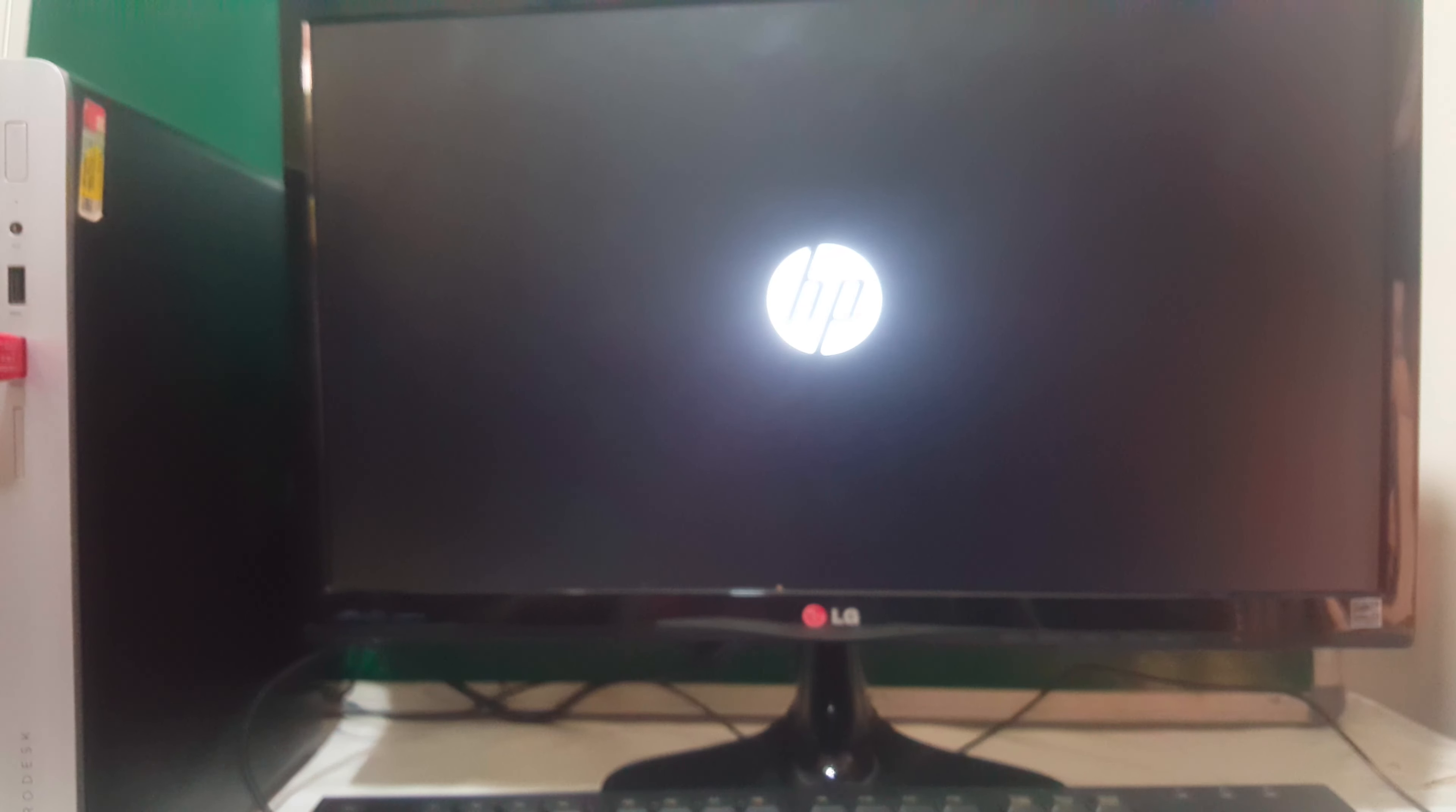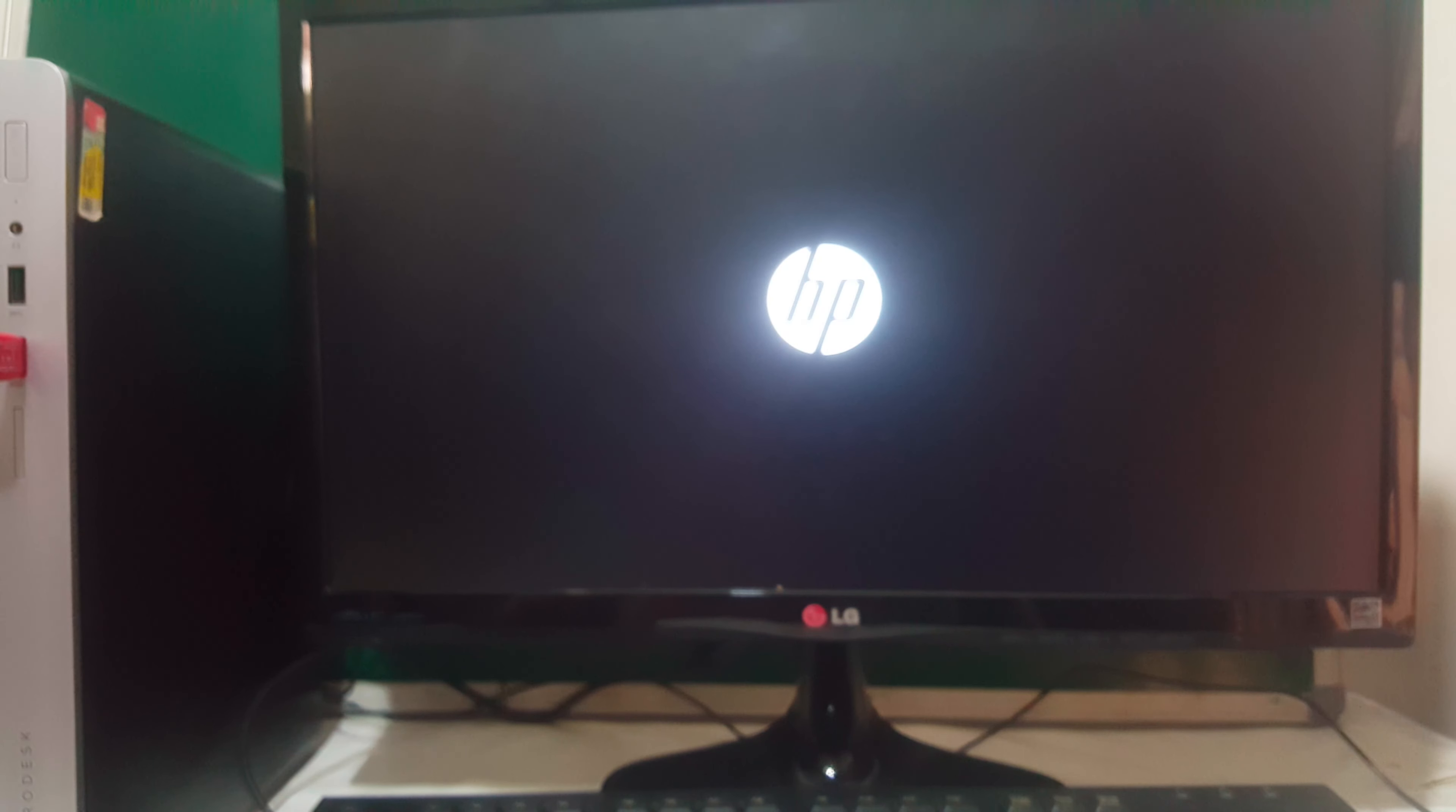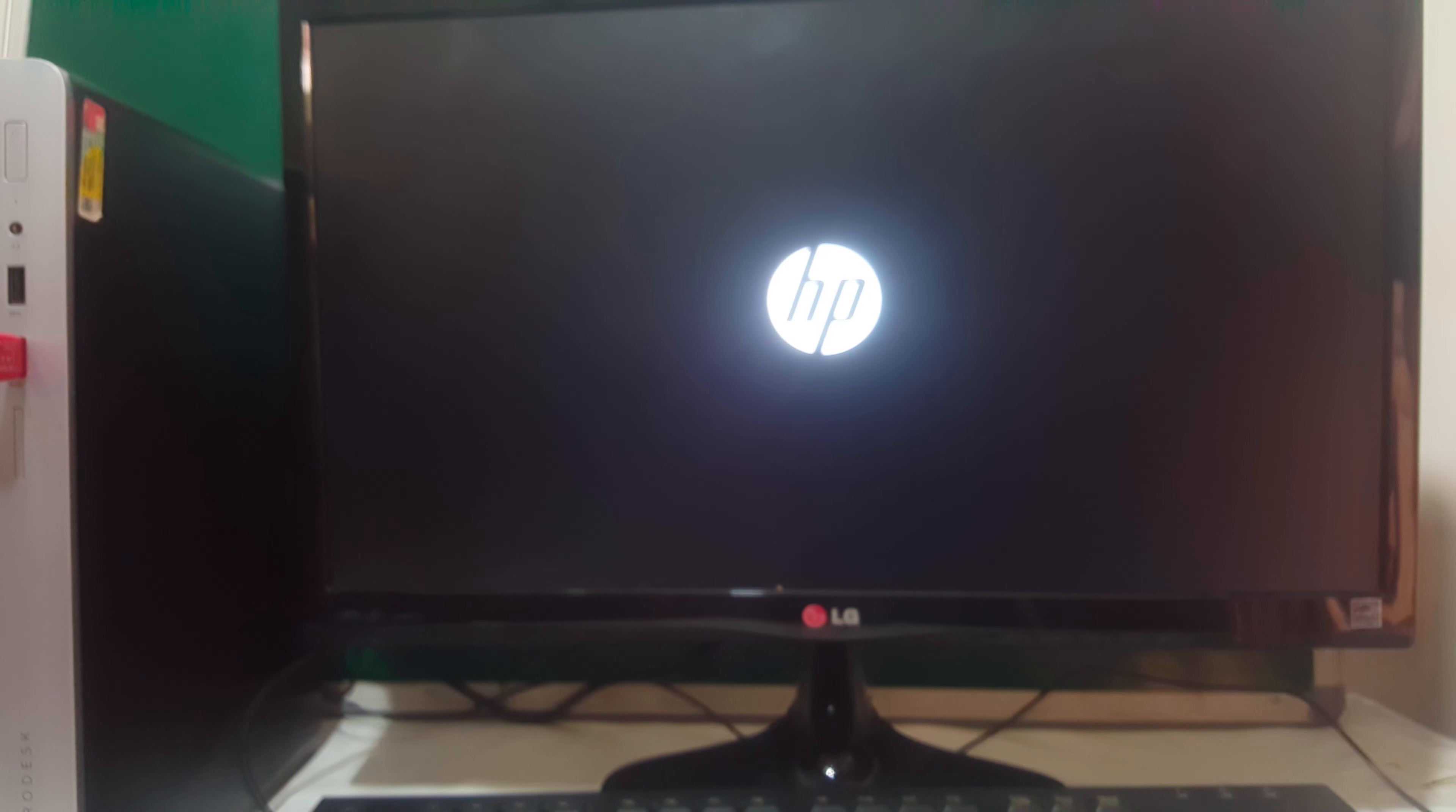So right now the computer is going to load the files. So let me focus a bit. It's going to load the files.